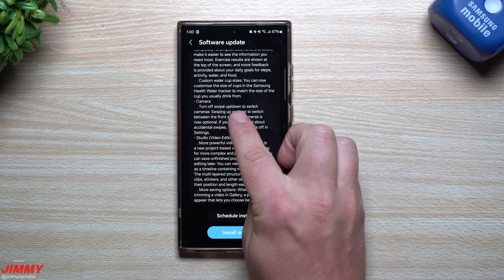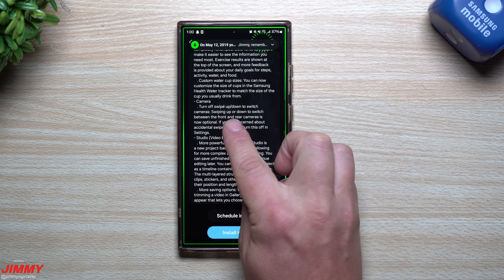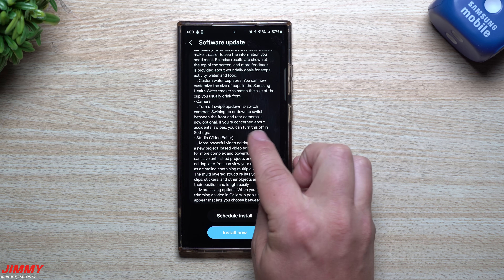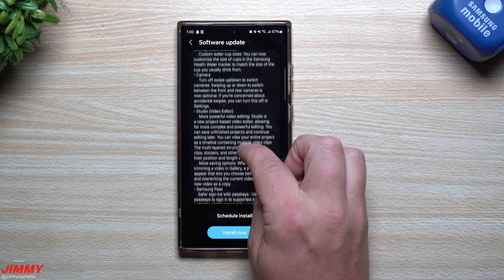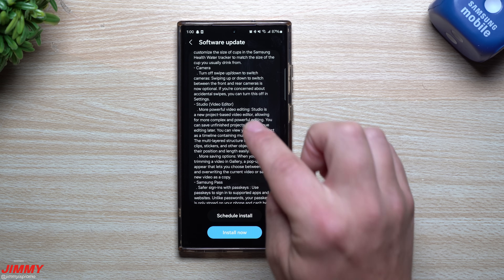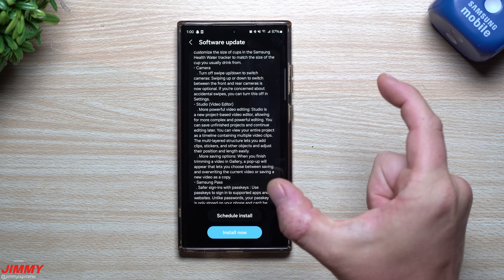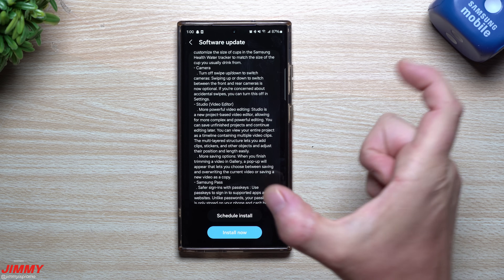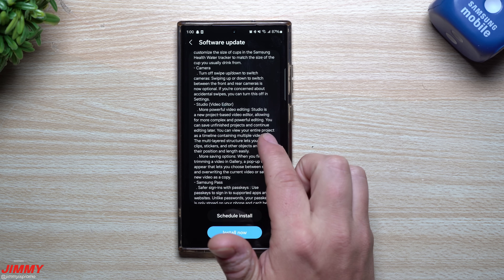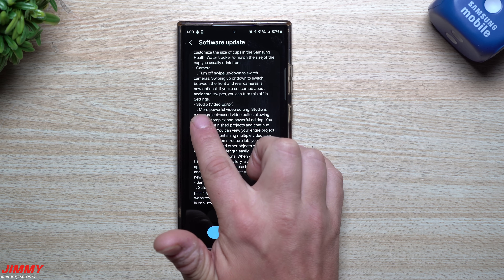For the camera, swiping up or down to switch between front and rear cameras is now optional — if you're concerned about accidental swipes, you can turn this on or off in the settings. Also, I ran into a problem with the video editor where I tried to merge three clips into one and it kept crashing the gallery, so hopefully that's fixed with this update.